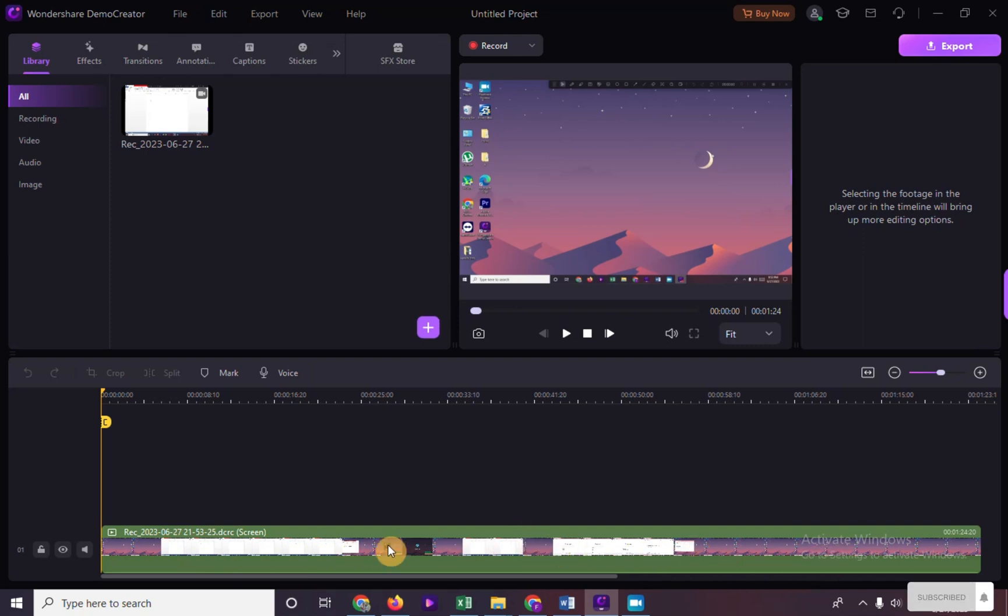And let's pretend that we are already done editing it. We have two options on removing the watermark. First option is to click on export.